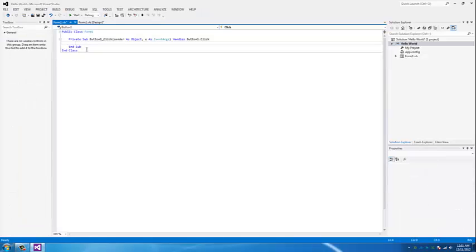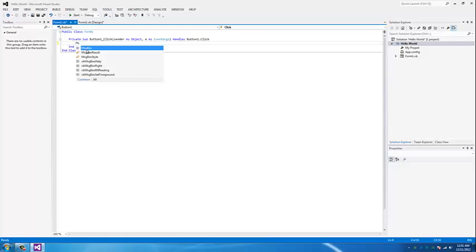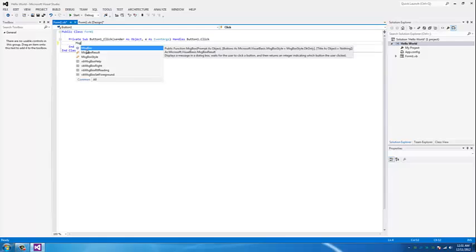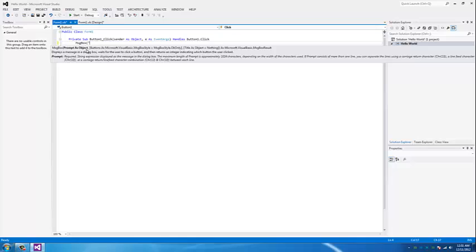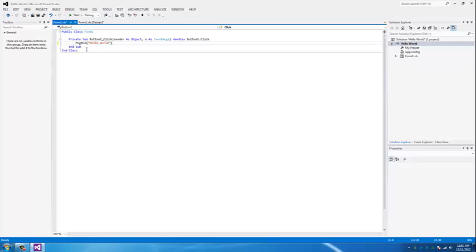Your coding will show up. Type in MSGBOX, open parenthesis, open quotation, hello world, close quotation, close parenthesis. And that's it.